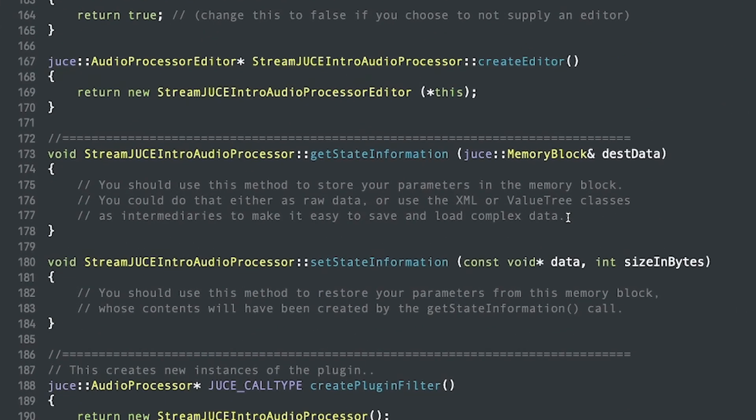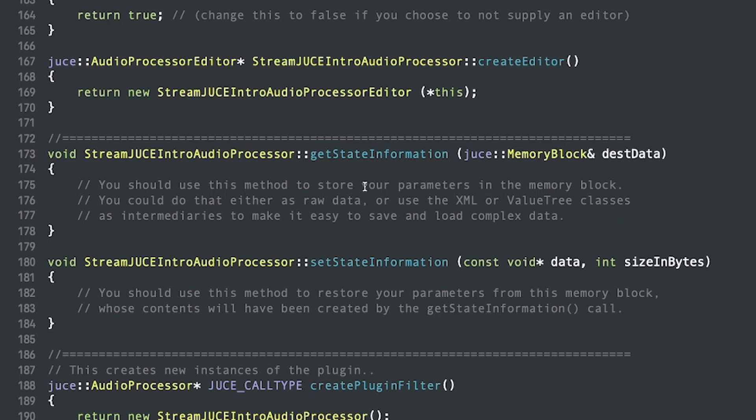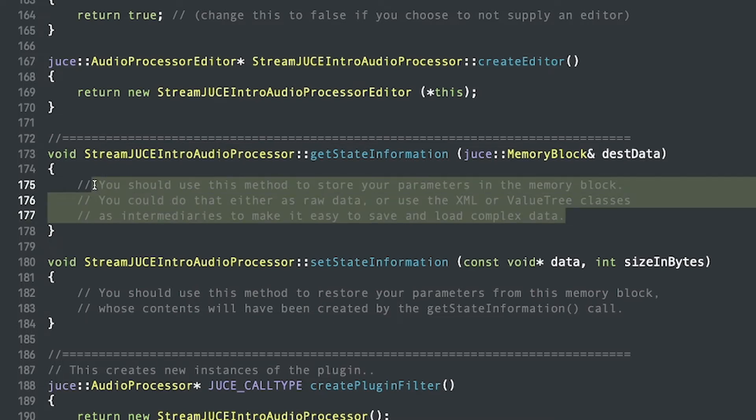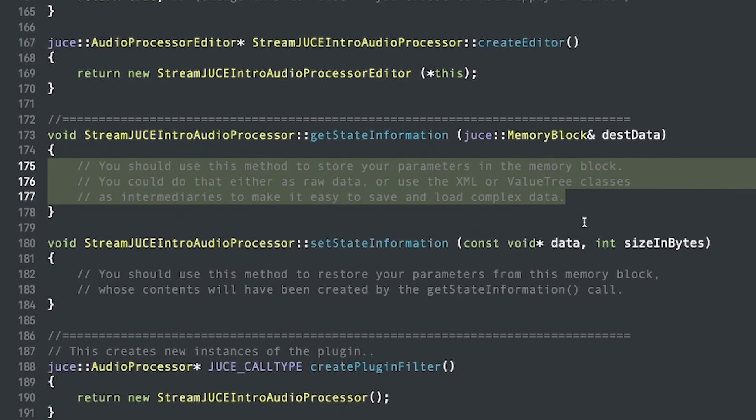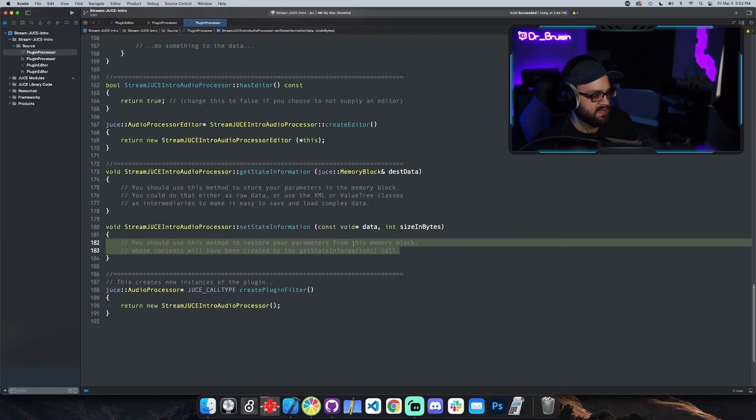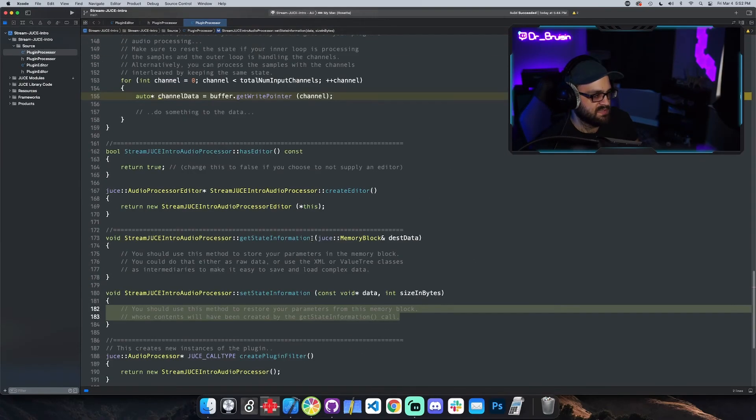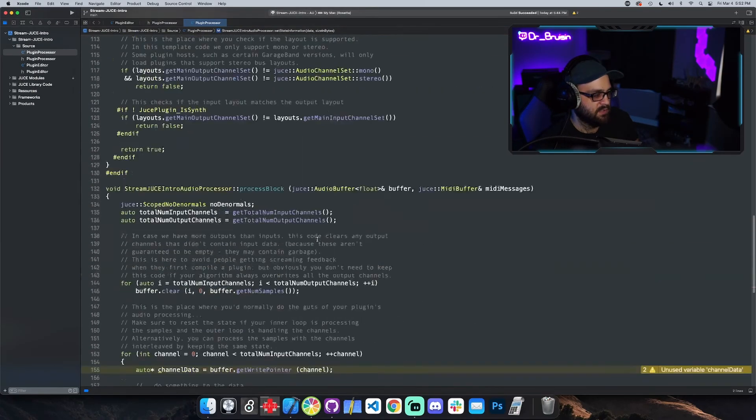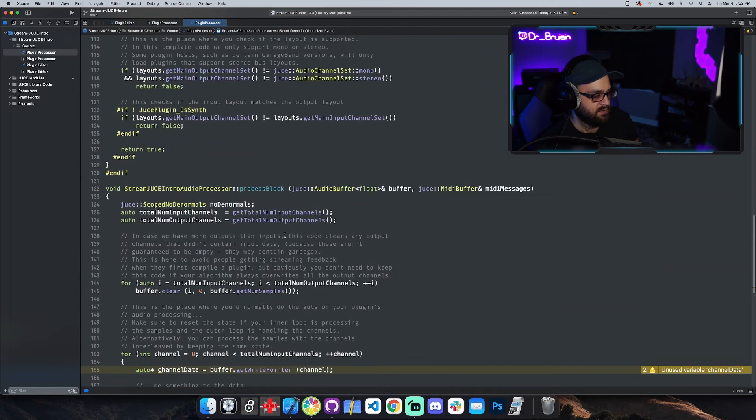GetState gets called whenever you save data in the DAW. So if you have your DAW open, your plugin open, you change some parameters and you hit command-S to save, this will get called. This is when you should save the parameters of your plugin. And then, whenever you open up the plugin again, setState gets called. This is where you're going to get the saved parameters and then set them up into the plugin so that it recalls the values and has the correct values.